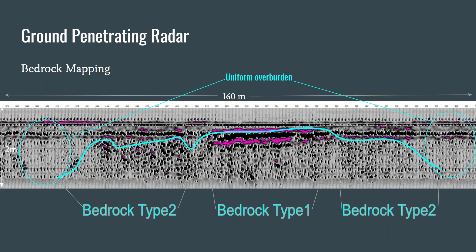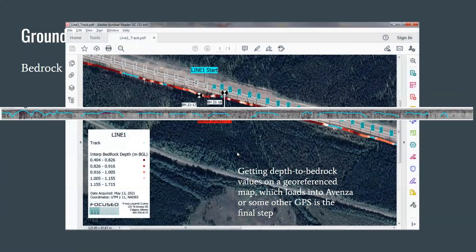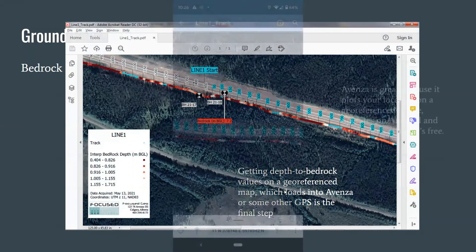The absolute quiet zones — where there are few reflections — represent uniform overburden. Once interpretation is complete, the final objective is to transfer that information onto a plan view. This is all GIS-enabled: a georeferenced PDF map that loads into apps like Avenza, or a GeoTIFF for Trimble if needed. The plan view is most useful to field crews, allowing them to anticipate when they'll encounter shallow bedrock.